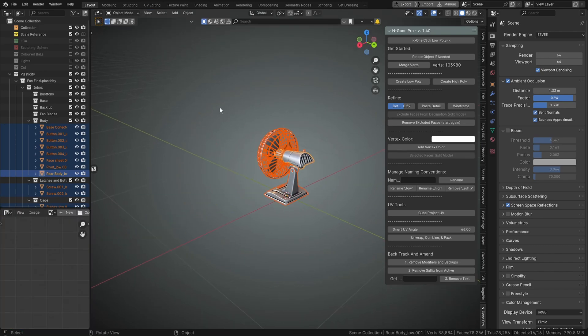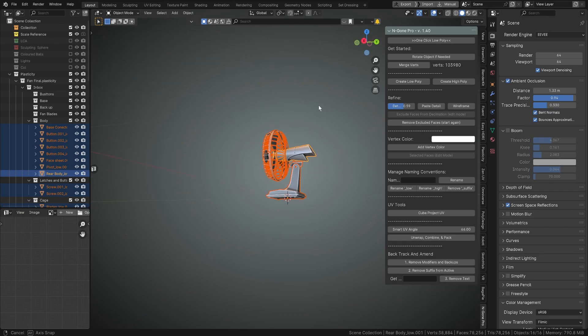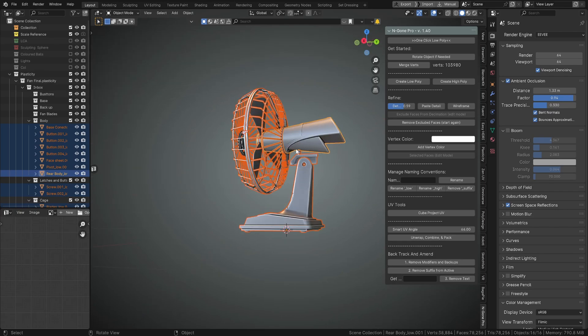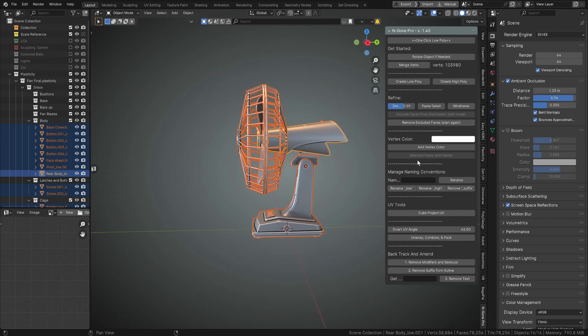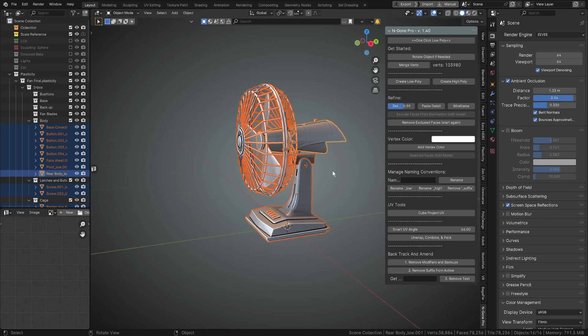The other change that I've done to Ngon Pro is I've reworked the whole renaming conventions. So previously you could rename objects one at a time.